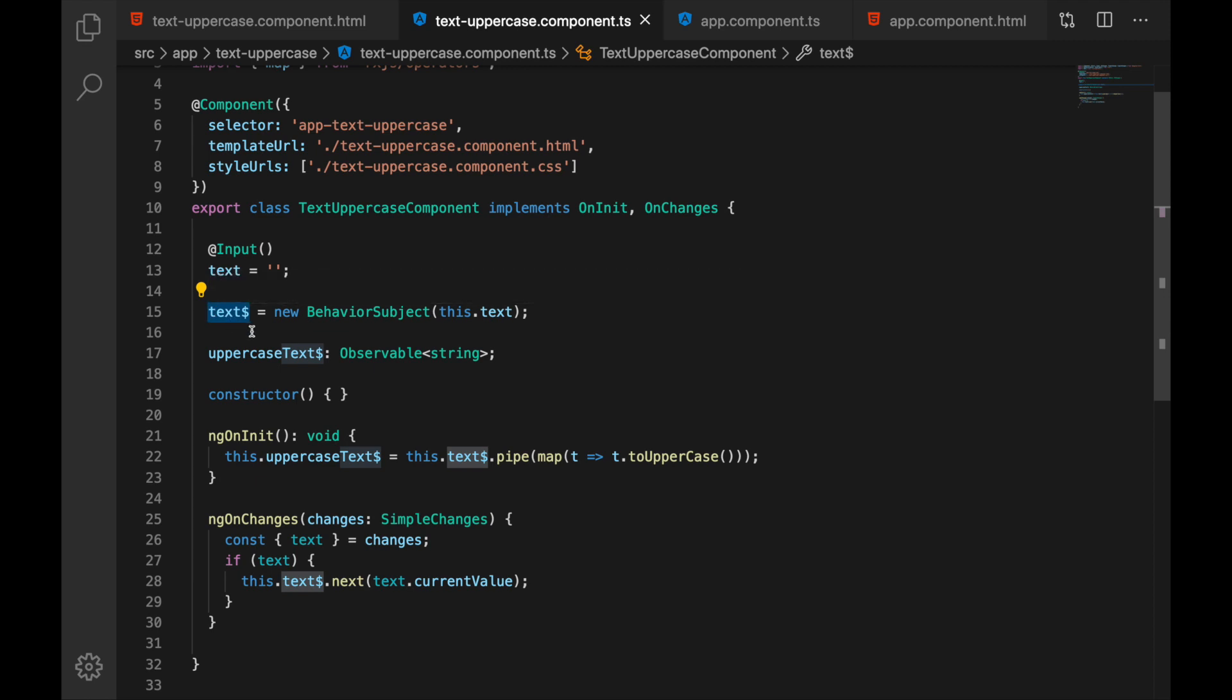So it means I can chain this with other observables or create entirely new observables and then use them in the template. And this is what I'm doing in this example.